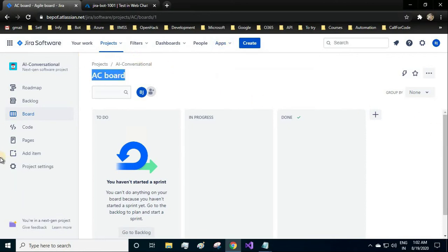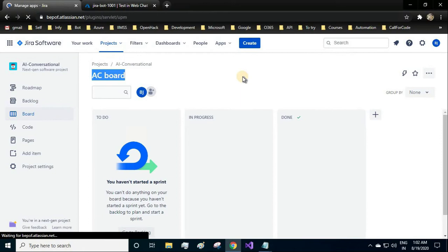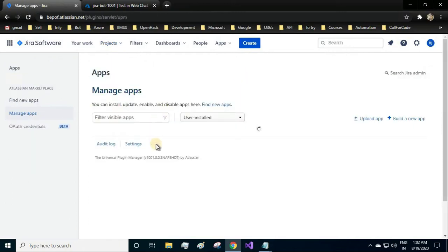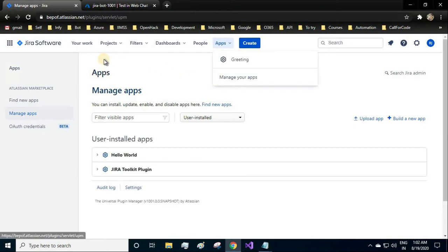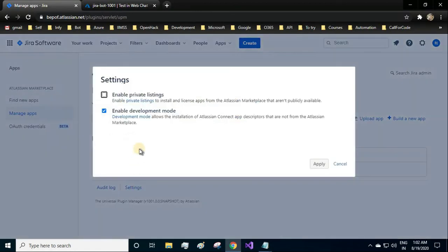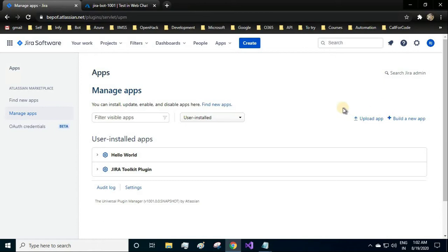This is the dashboard page you'll be getting for your project. First you'll have to enable the development feature of your Jira software. To enable it, click on Apps and Manage Apps. Click on the settings and here you'll have to enable the development mode. Once you apply it, you'll see the option Upload App. Since I have already enabled it, that's why I'm able to see it. If it is not enabled, then you won't be able to see the upload app feature.